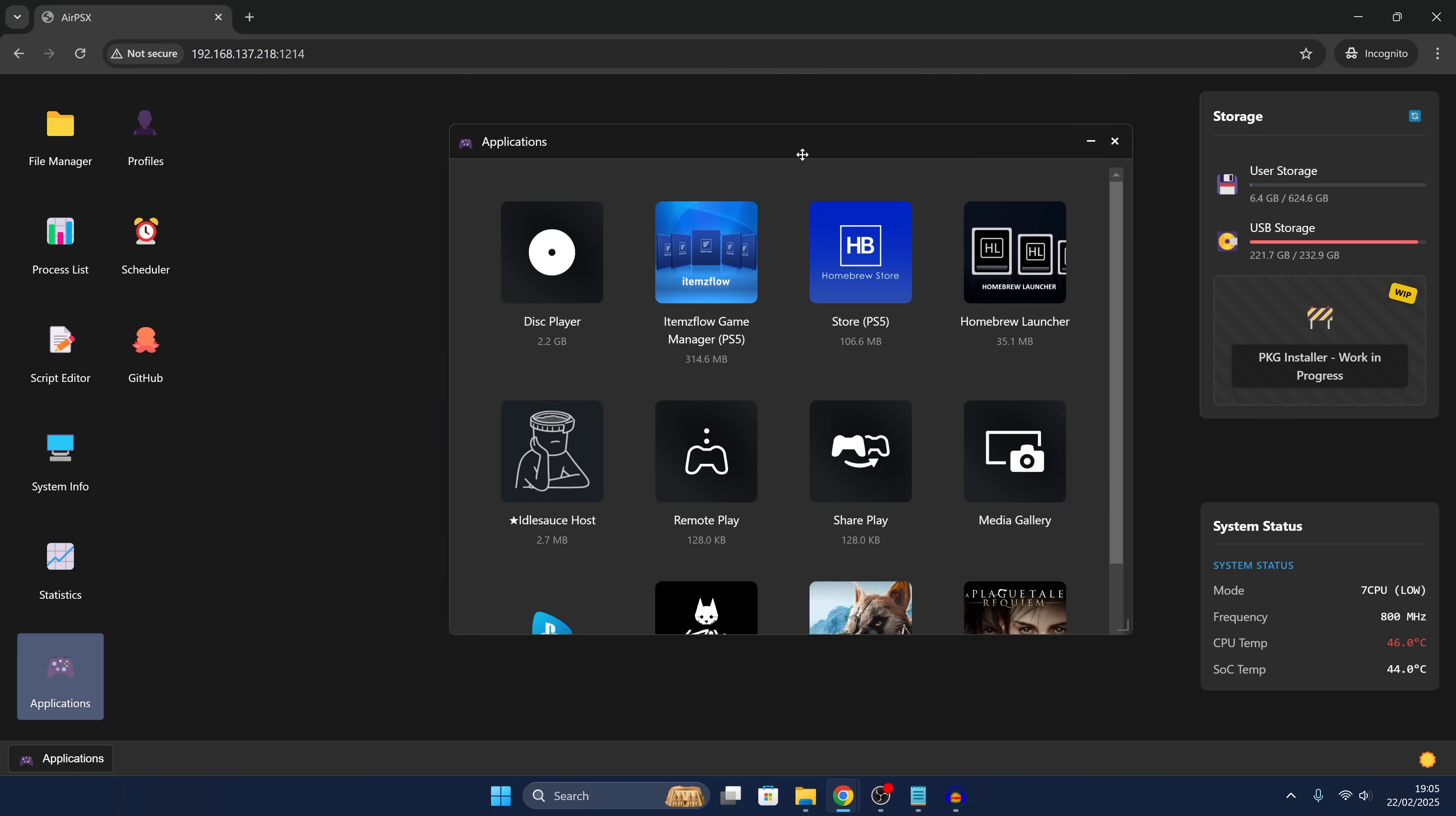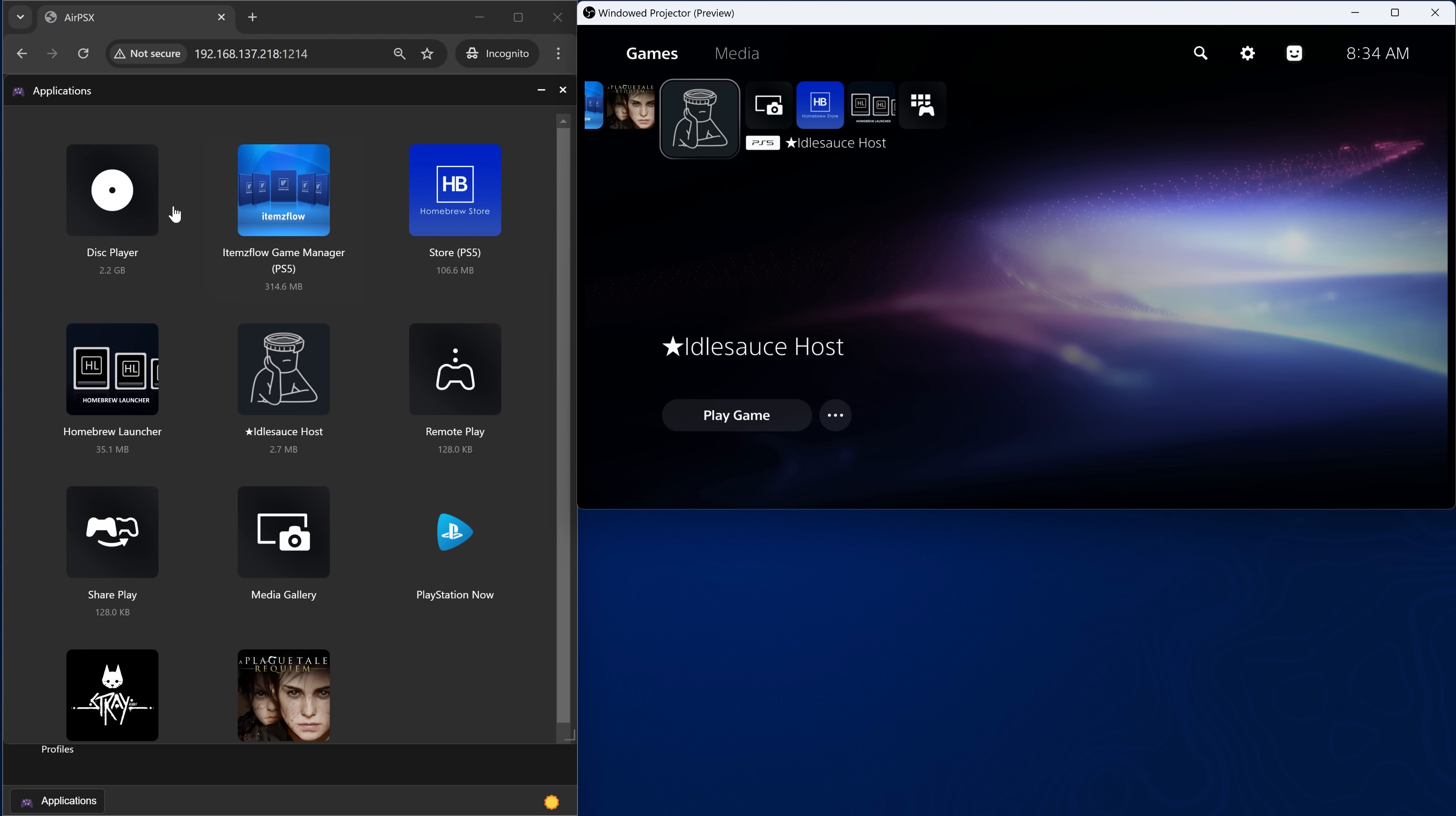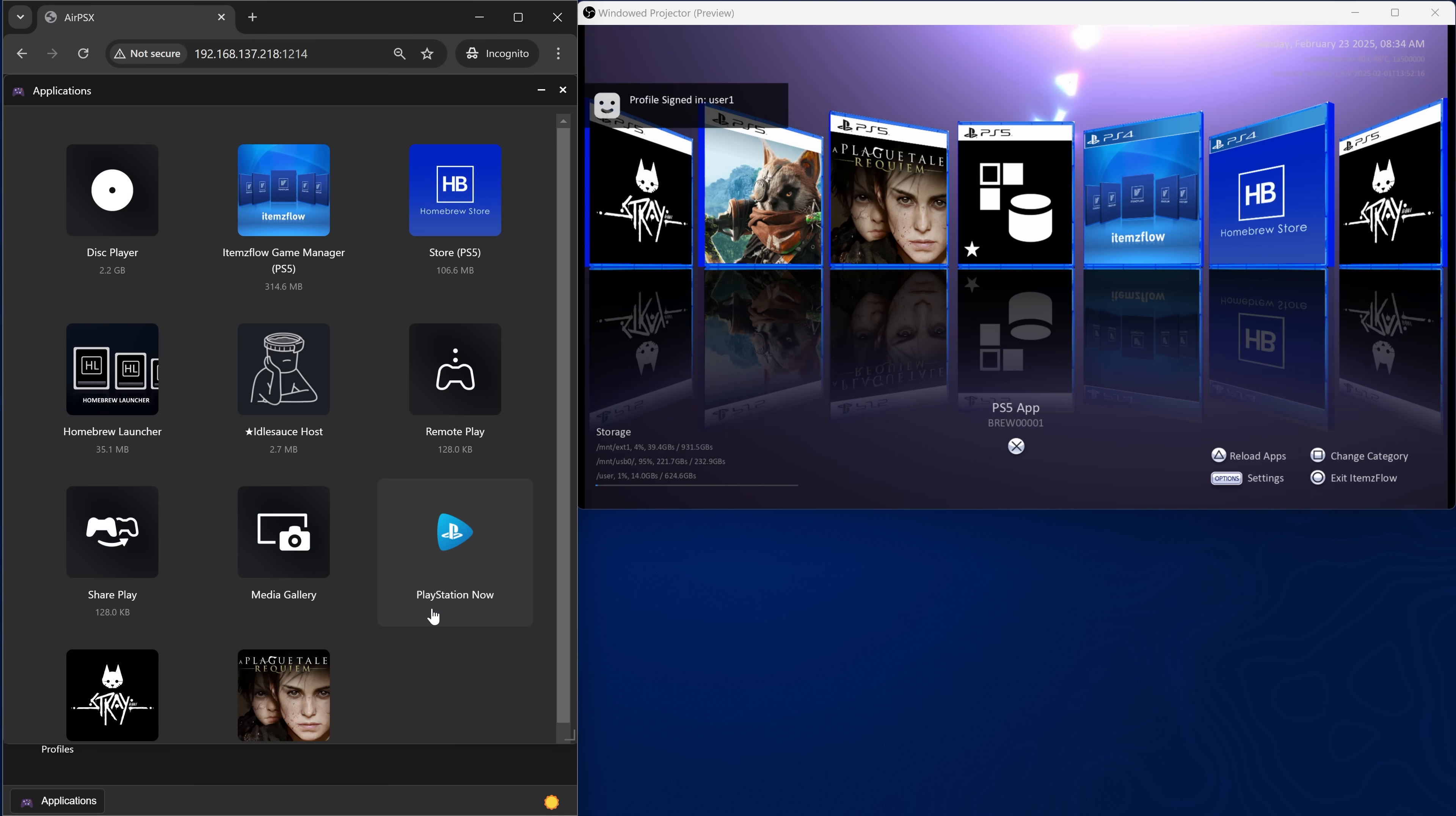The main one that wasn't working properly through the Homebrew launcher that should work now through an ETA Hen plugin is the application launcher. I'll open up a window so that you can see the results on the PS5 itself. All we have to do is select something like Items Flow and then click run application from our web browser and as you can see, it launches on the PS5 itself. How cool is that?